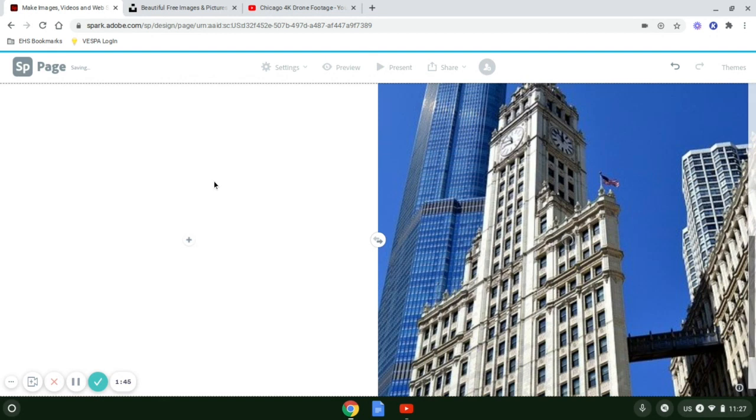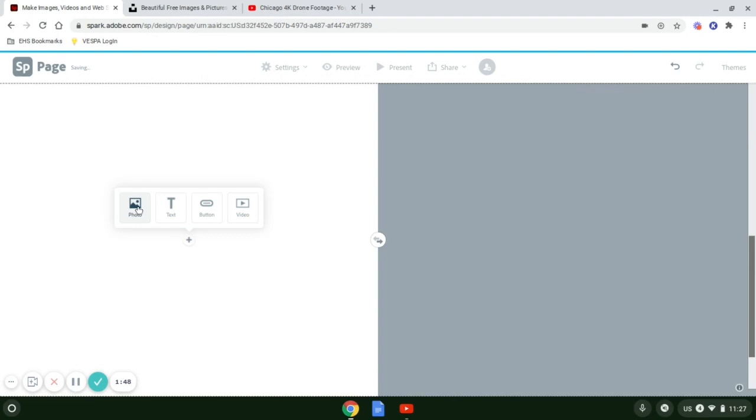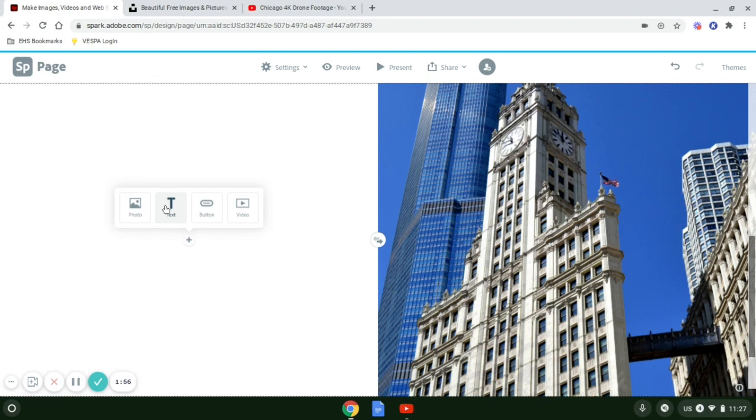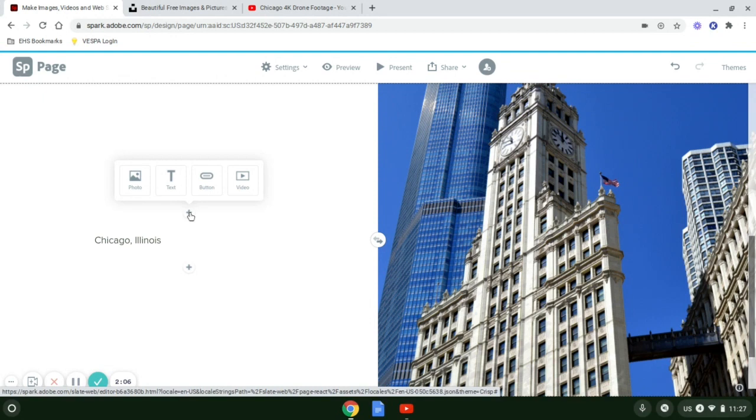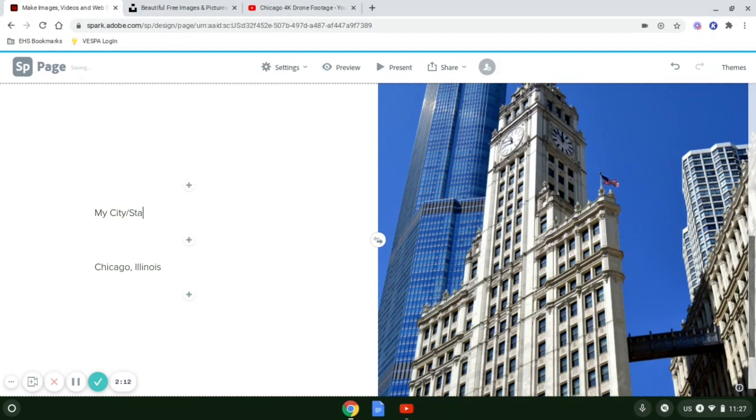On the left side, I can choose to add another photo, text, a button, or a video. In this case, I'm going to use text. I can put information here, and if I want to add something above it, I can click and put another text.